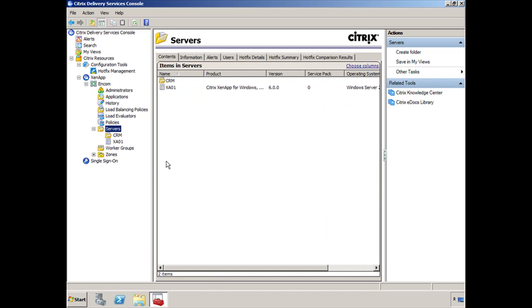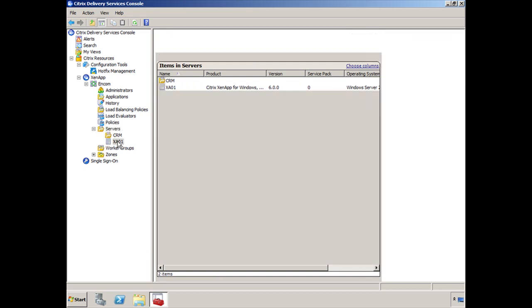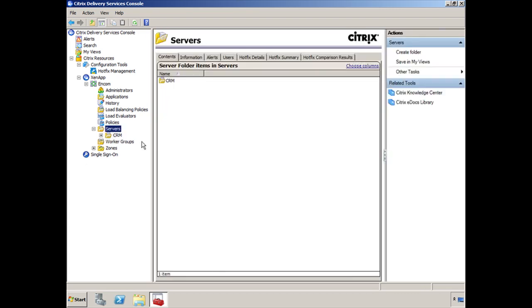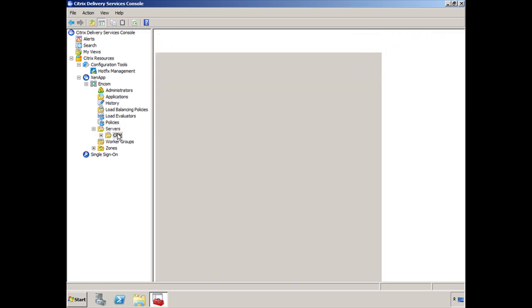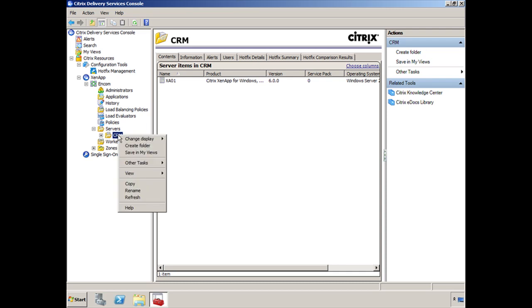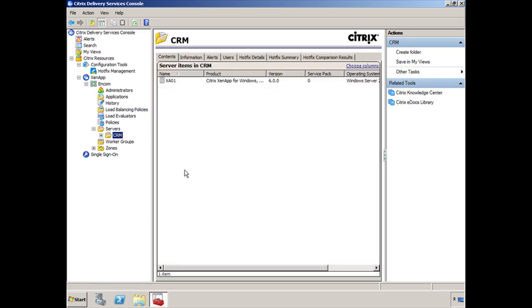And moving servers into folders is very easy. You can select the XenApp server that you want, drag and drop it into the folder, and it goes in there. Now in order for you to attach permissions on a particular folder, you can select CRM, right-click. We're going to drag down to Other Tasks and then we're going to select Permissions.